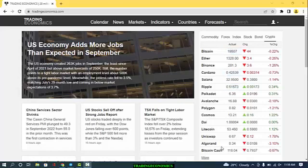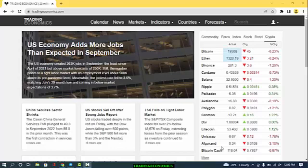Hello and welcome to this special series on trading economics. In this video, I'll be sharing how to use Trading Economics to analyze the global financial market. To continue enjoying good content like this one, I want us to like, subscribe, and share this video so that others can also benefit.